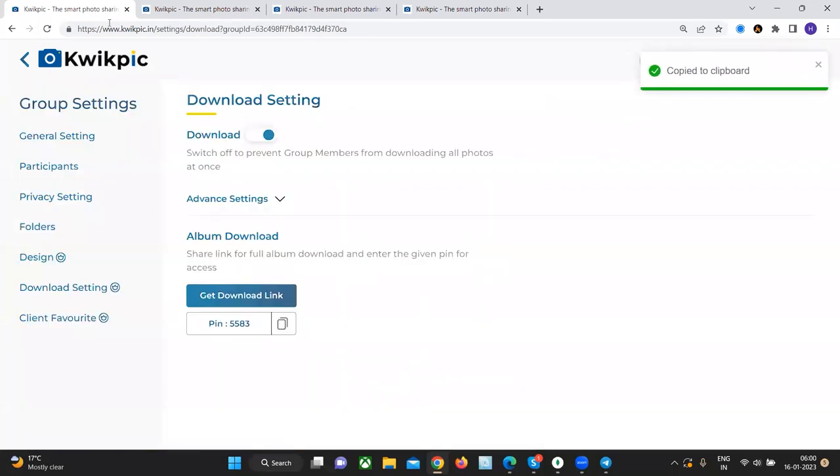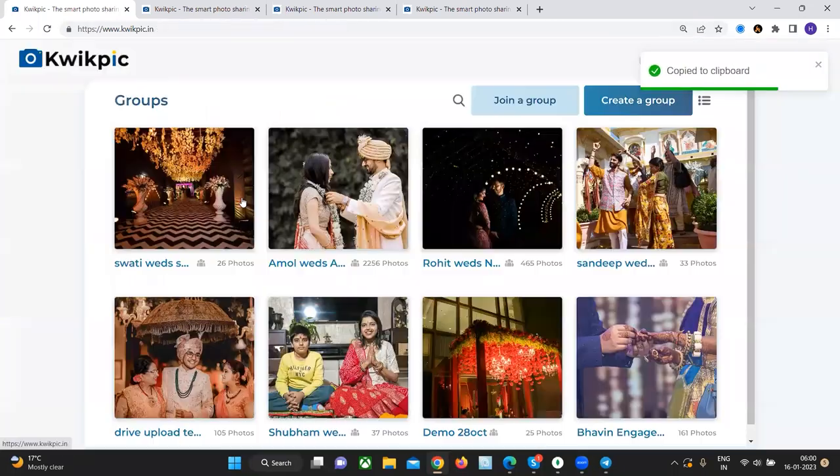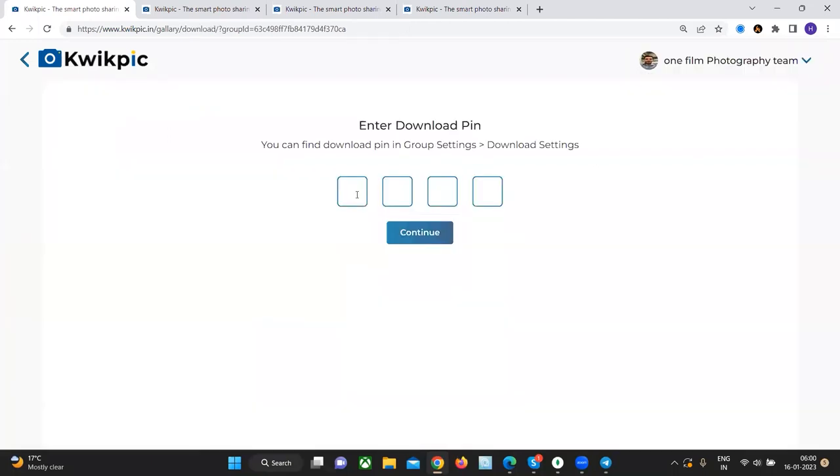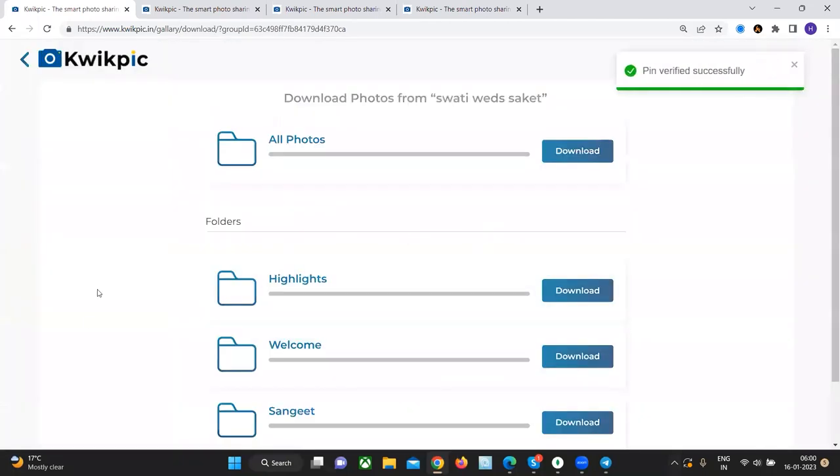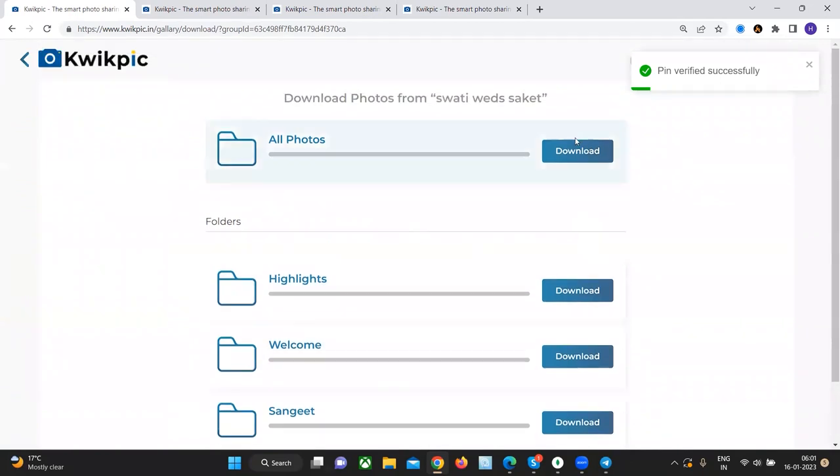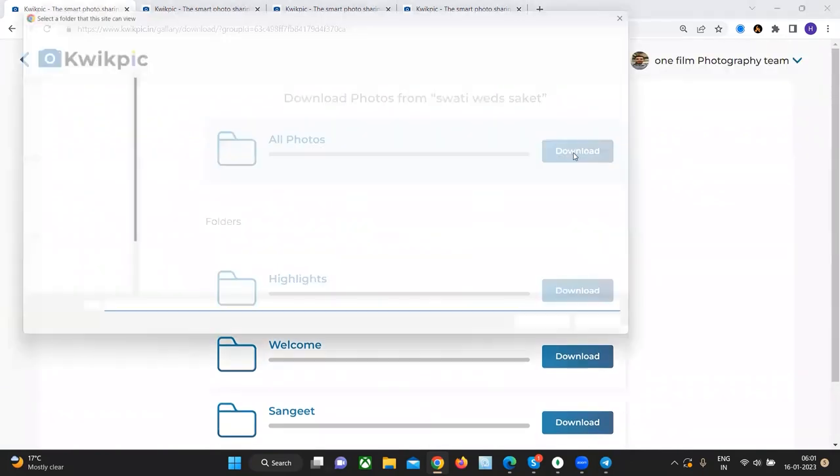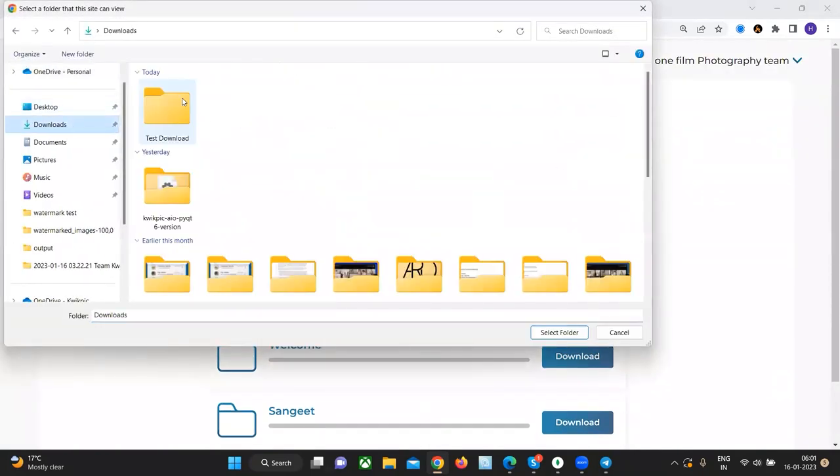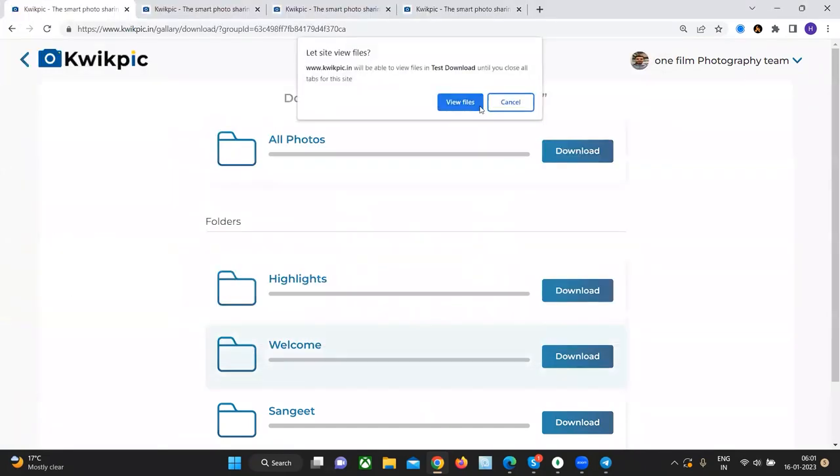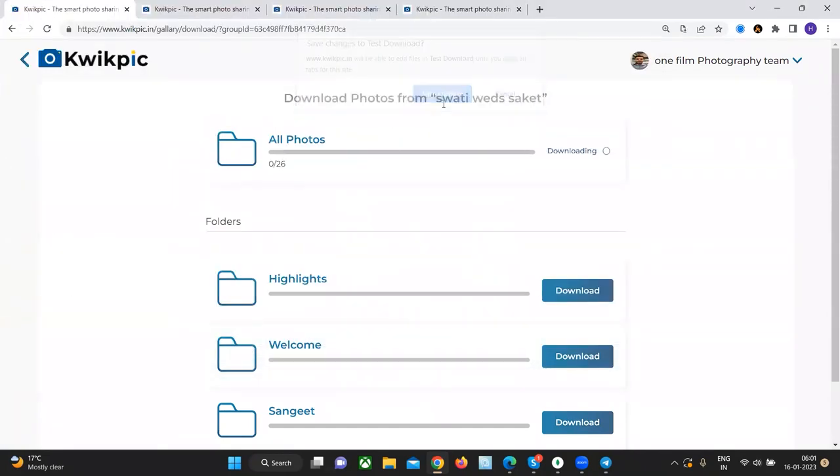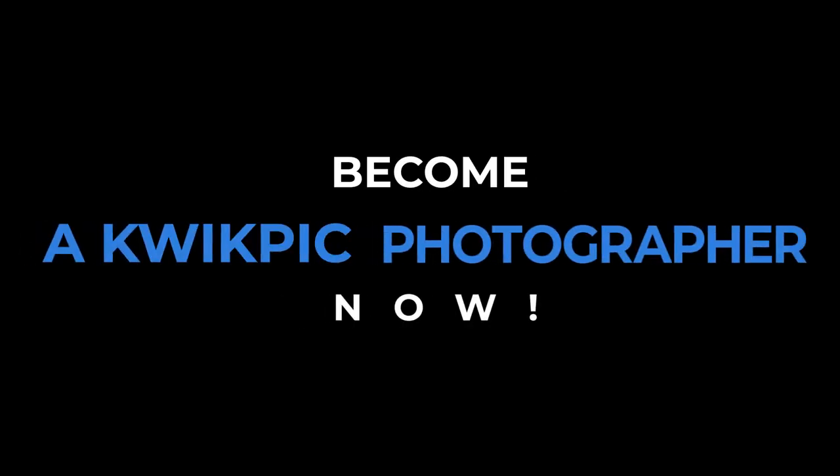If they want to download all the images at once they can download it via the QuickPick website. They simply need to copy the pin from settings, click on the download all button, enter the pin and choose the folder that they want to download. They can also download all the folders at once. They simply need to specify the destination and all the images will get downloaded one by one.